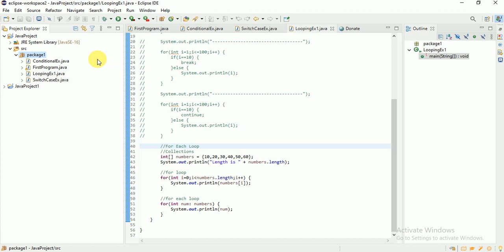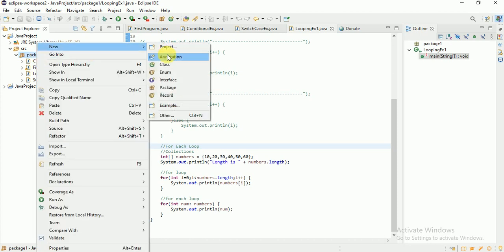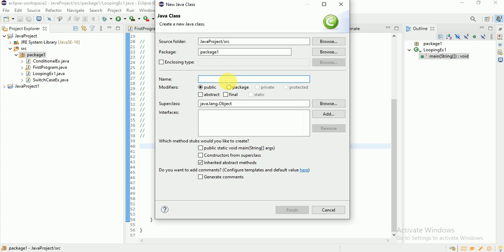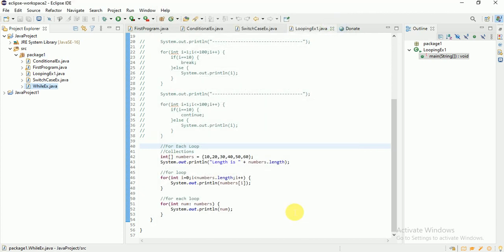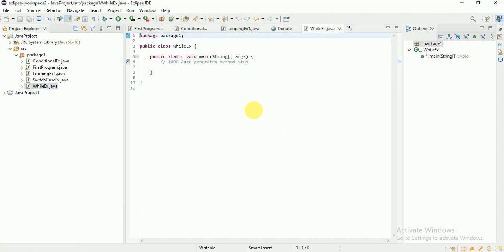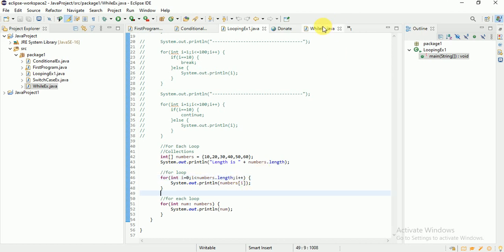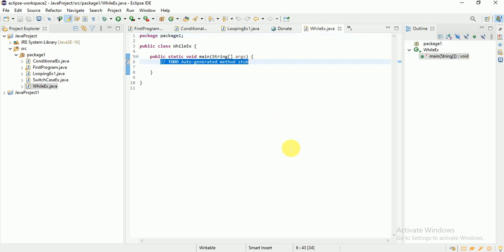Let me create a new class here — I'm naming it 'while'. You may have observed that in for loop there is initialization and an increment operator required, but whereas in while loop you don't need any increment operator; it is not provided implicitly.